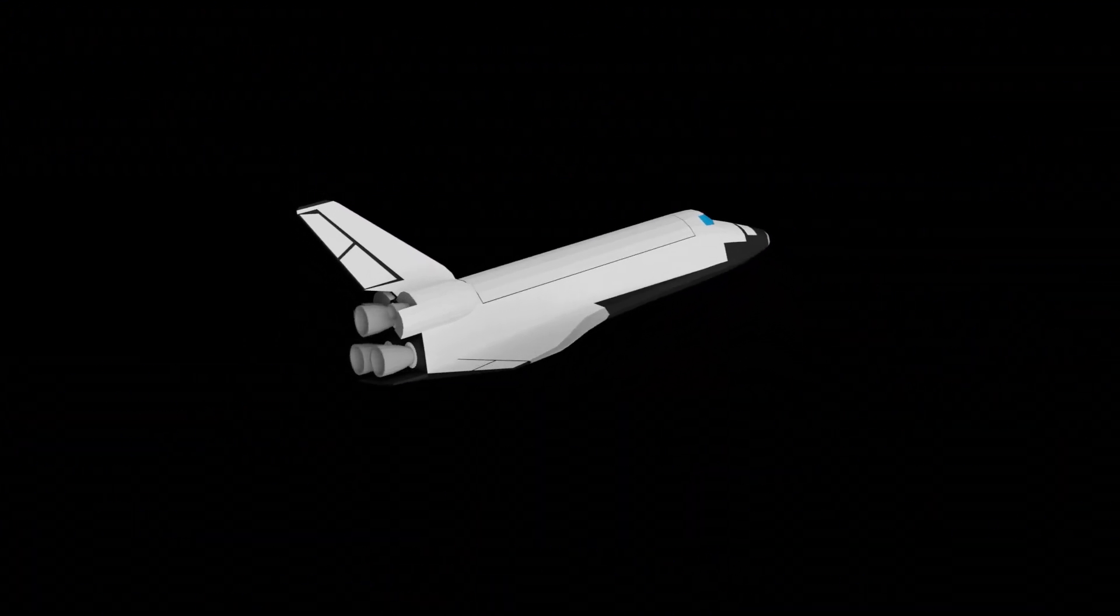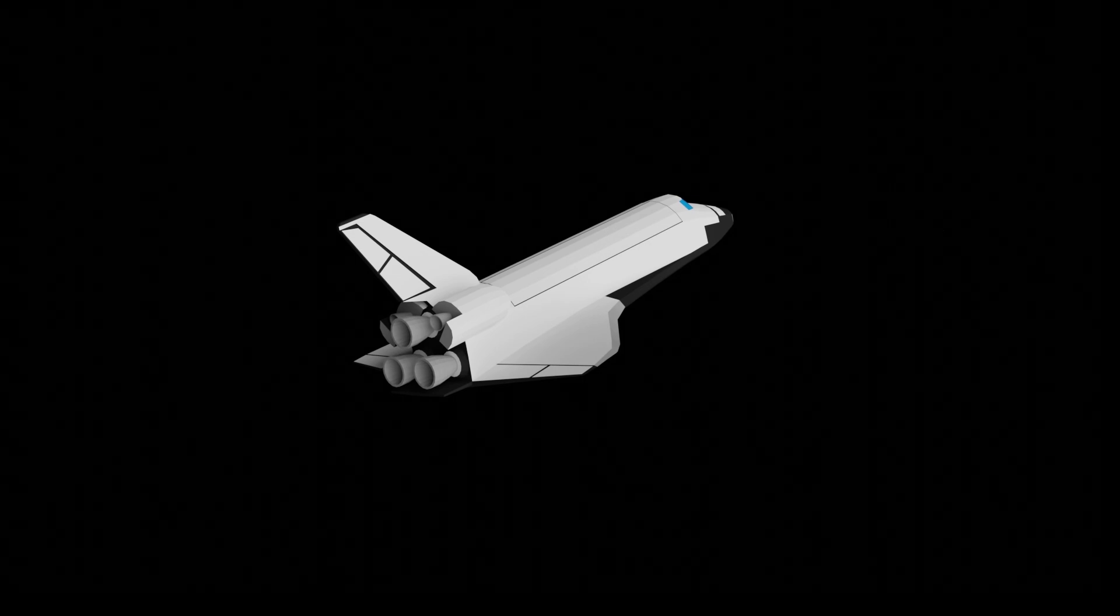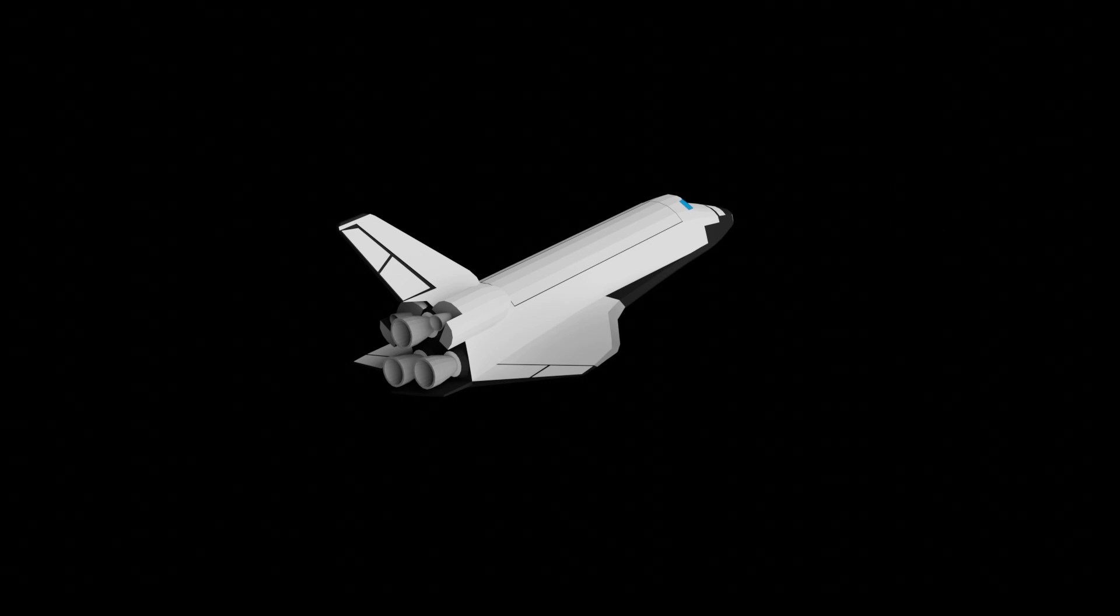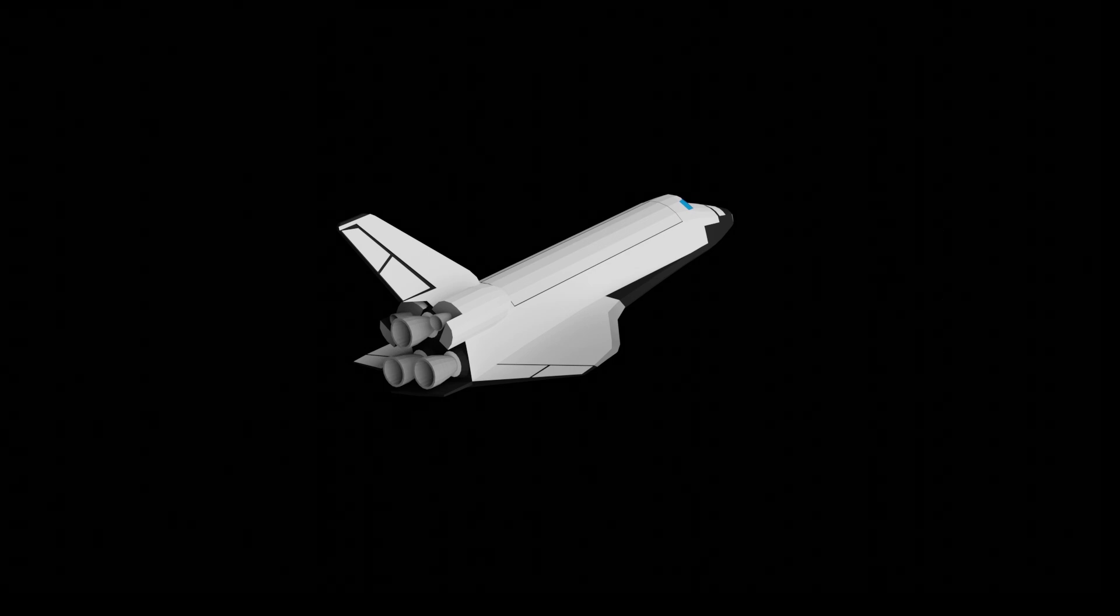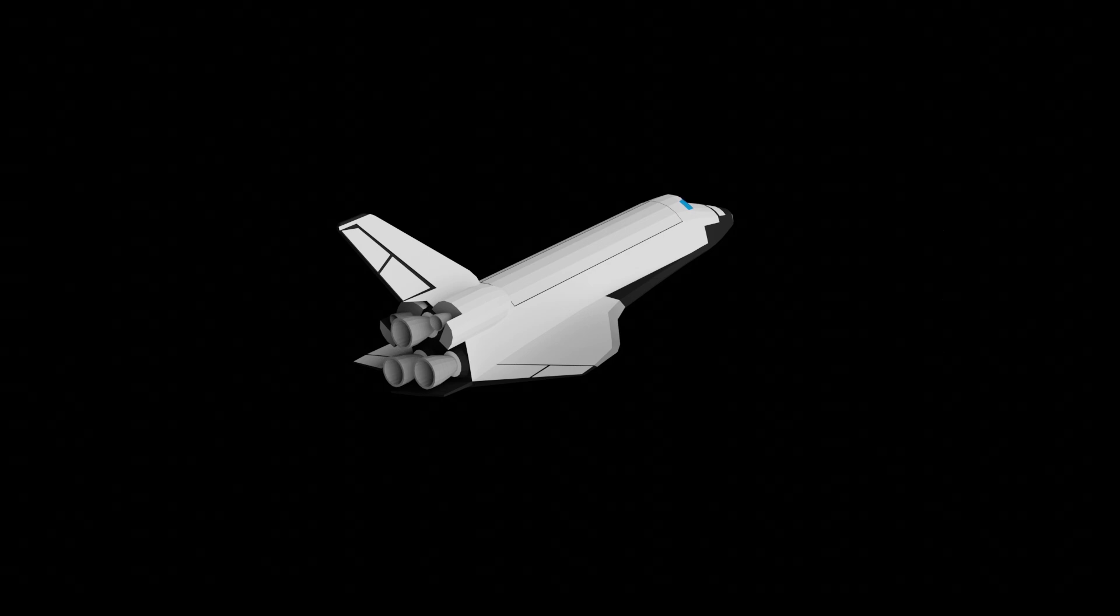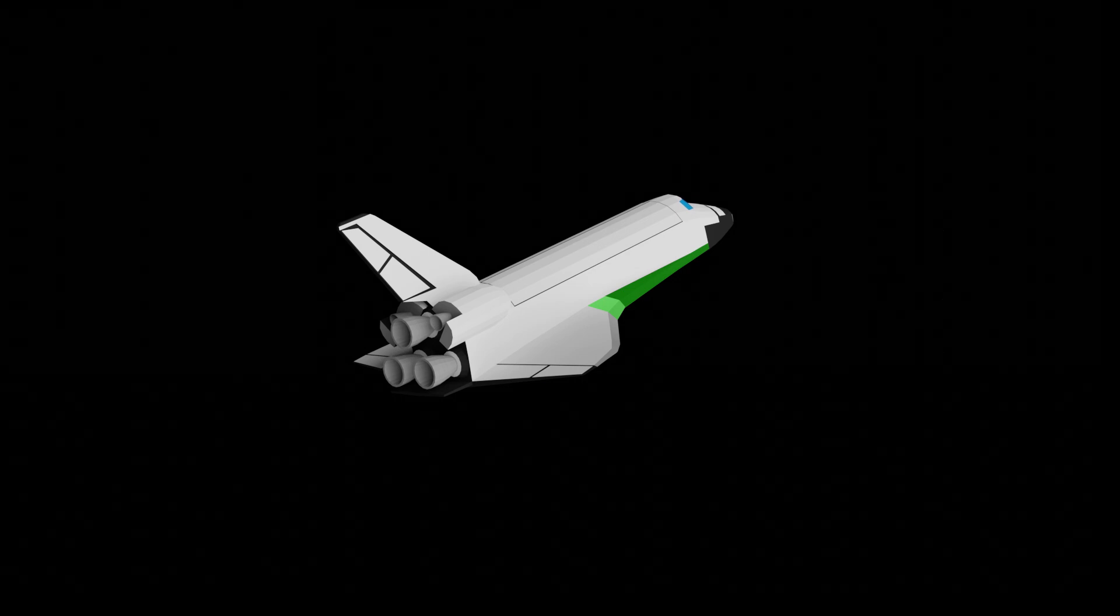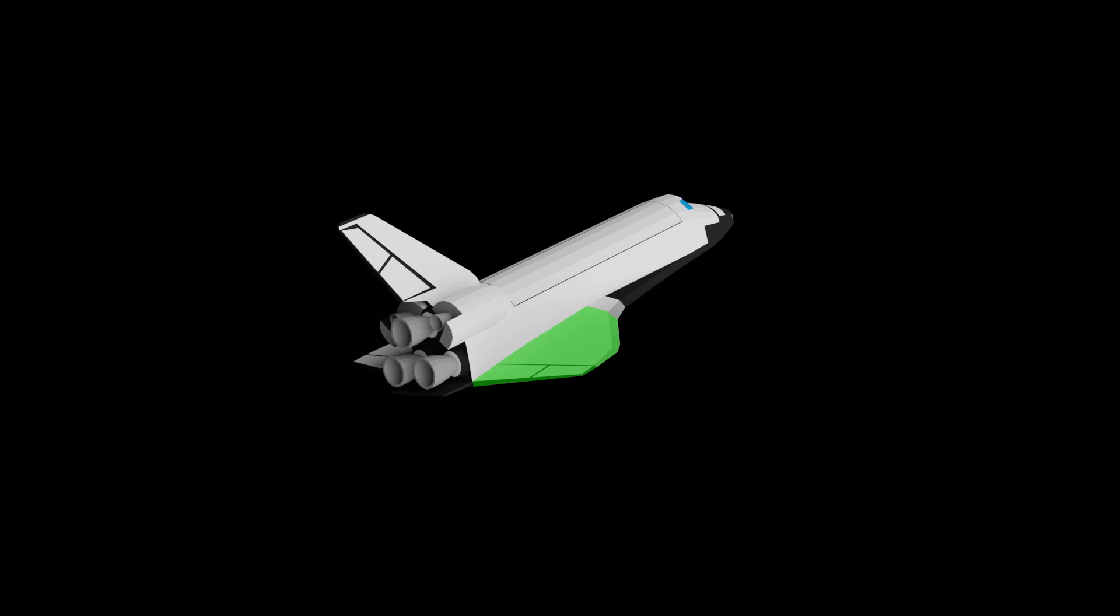While we're on the topic of aerodynamics, you may have wondered why the orbiter's wings have these sticky-addy front bits. These are leading edge root extensions, and they form part of the orbiter's double delta wing, comprising of the extensions themselves and the main wing.